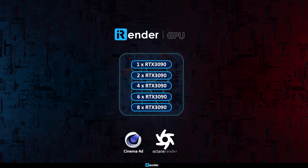Hi everyone, welcome back to our channel. Today we will compare the render time of GPU in Octane software of Cinema 4D, from 1 GPU RTX 3090 to 8 GPU RTX 3090. Let's see the difference together.